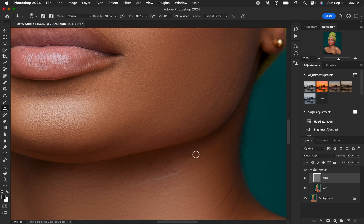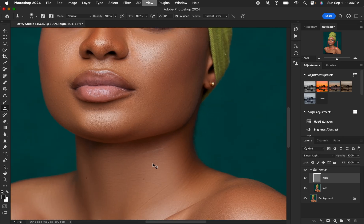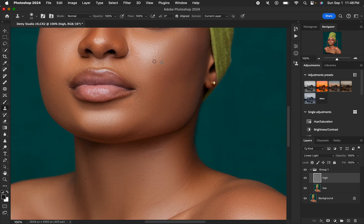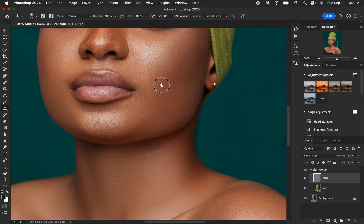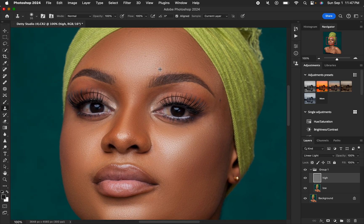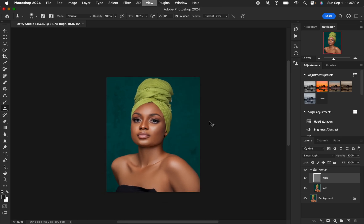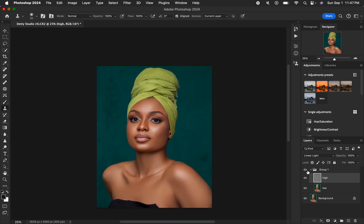This is how you can easily edit using frequency separation as a skin retouching technique. If you'd love a more in-depth beginner-friendly video, there are longer videos on this channel that will help you understand frequency separation better in Photoshop. Let's zoom out to see the before and after.